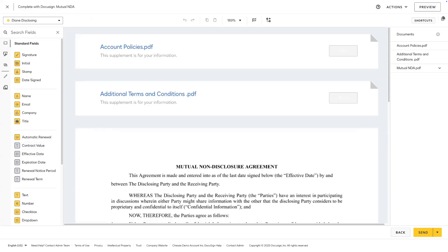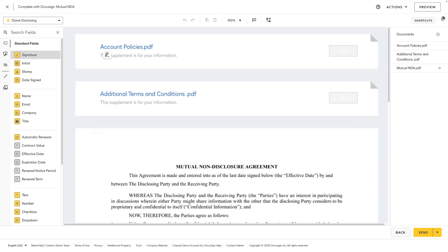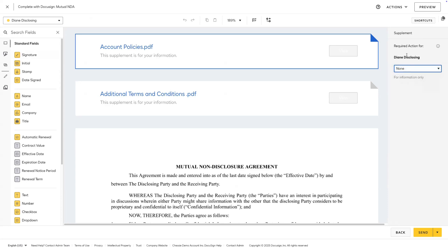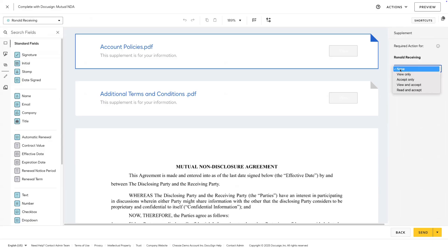On the next page, you'll see the supplemental documents appear as a strip. We cannot add fields to the supplemental document. Instead, when we click on the supplemental document, we can change the required behavior for the recipient. You can customize the required behavior for each recipient individually. Right now, I'm looking at the required behavior for the disclosing party. However, if I switch in the top left to the receiving party and click back on the supplement, I can customize the behavior for that recipient.